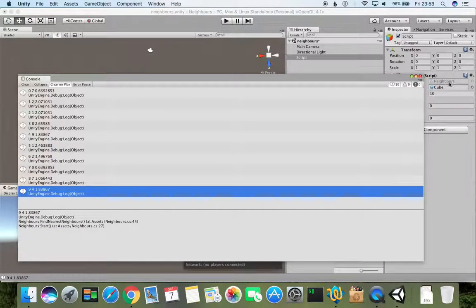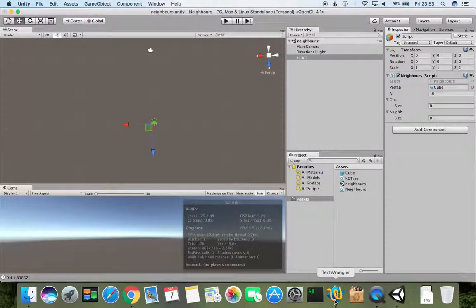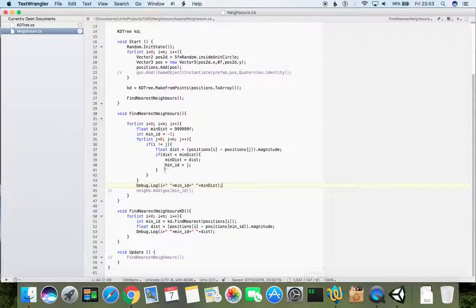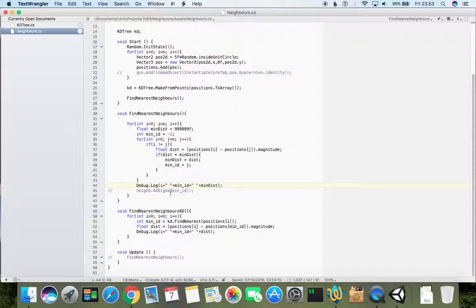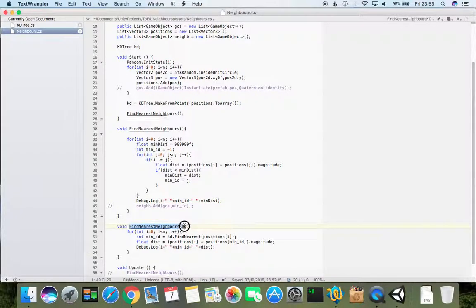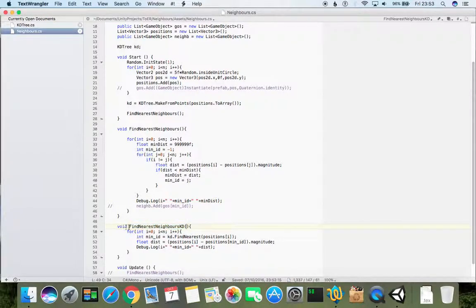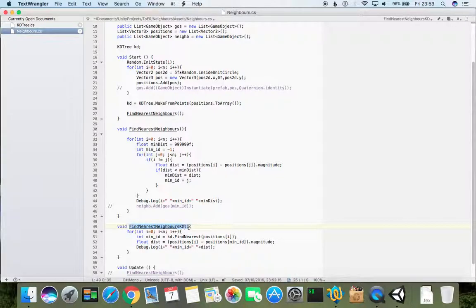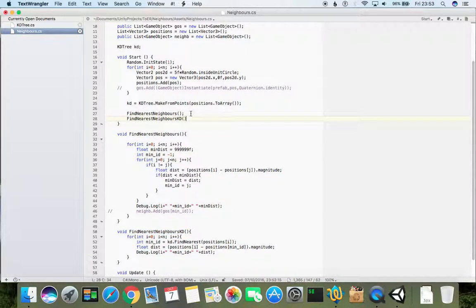This is because we initiated seed and it is always the same points. Now instead of that in start we can call find neighbors source KD to see if it works correctly.